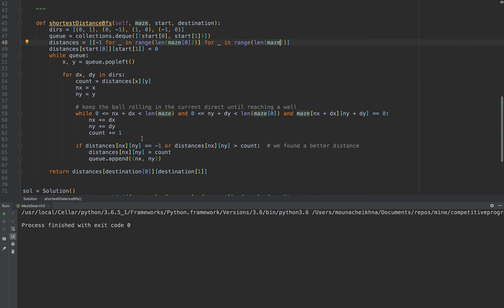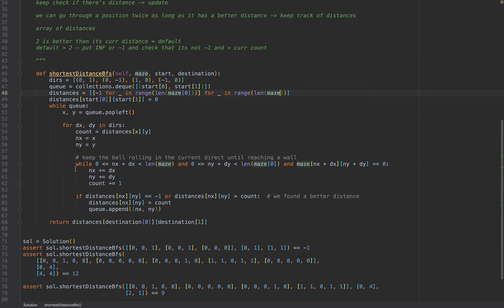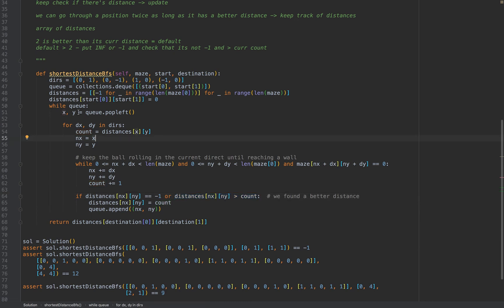Now that BFS passes, can we do this with DFS? Yes — we're not relying on any special BFS properties here since we're checking for a better distance every time. You could do the exact same traversal with DFS — just add to a stack or do it recursively instead of a queue. I'll leave that to you. That's all for now — see you next time!